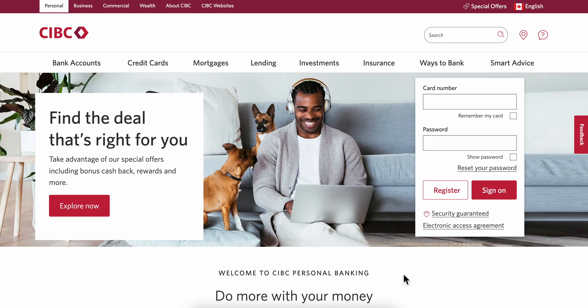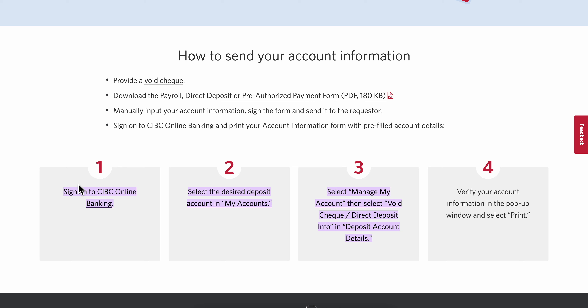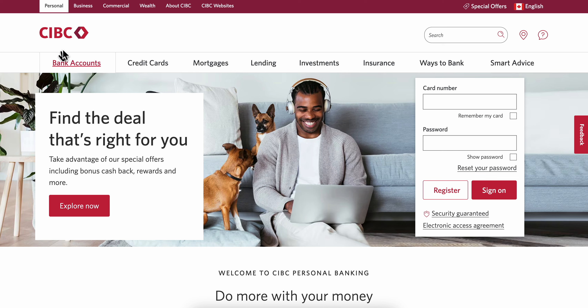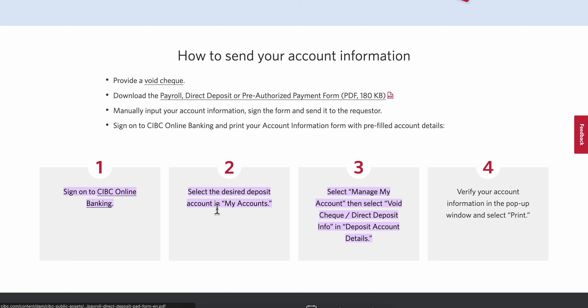How to get a void check in CBC? The first step is to sign into your CBC online banking account. You can do this from your computer or your mobile device, and then you're going to select the desired option next.